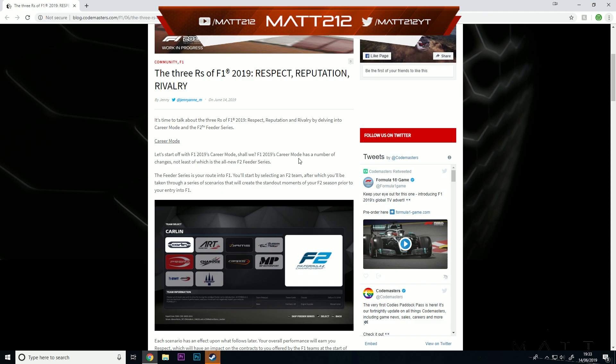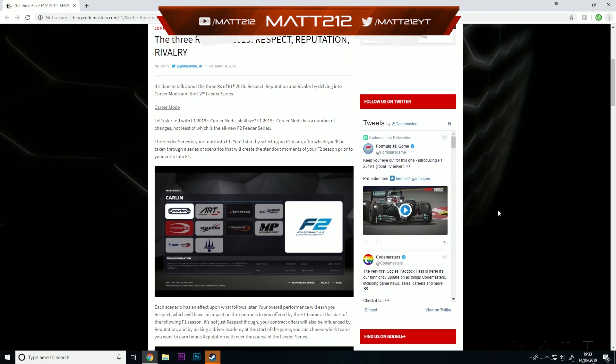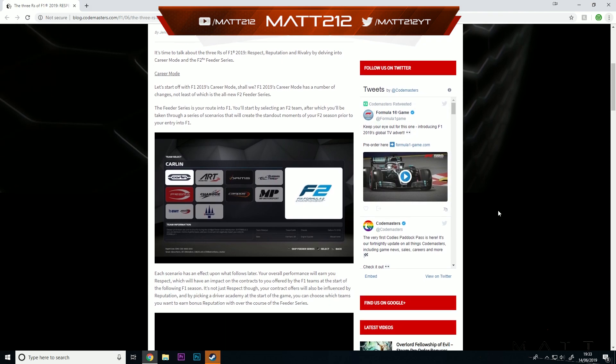Let's start with F1 2019 career mode. 2019's career mode has a number of changes, not least of which is the all new F2 feeder series. I think it's basically already been confirmed. The F2 feeder series - you do three missions before you jump into F1, you can sort of skip it as well. Three missions before you get into F1, and that can help you pick a young driver program or anything like that, which will massively swing the teams and the offers that you get.